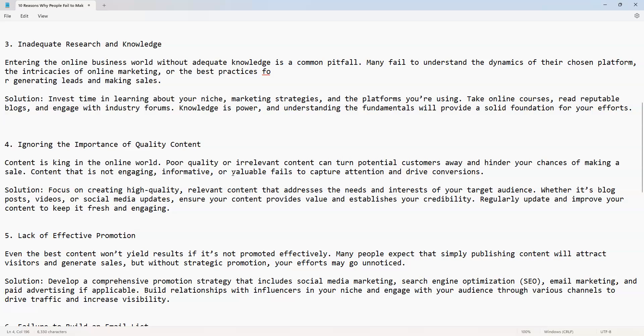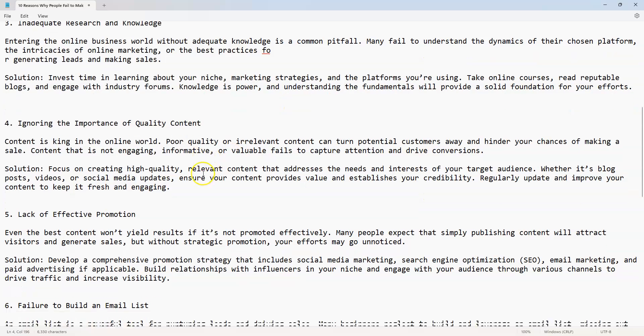Solution: focus on creating high-quality, relevant content that addresses the needs and interests of your target audience. Whether it's blog posts, videos, or social media updates, ensure your content provides value and establishes your credibility. Regularly update and improve your content to keep it fresh and engaging.